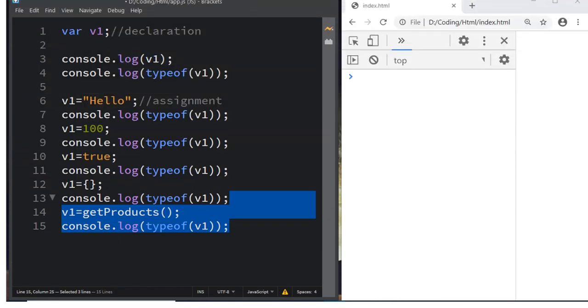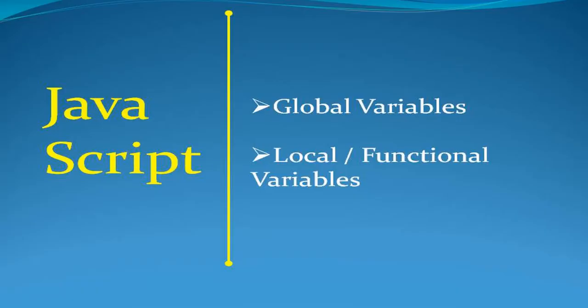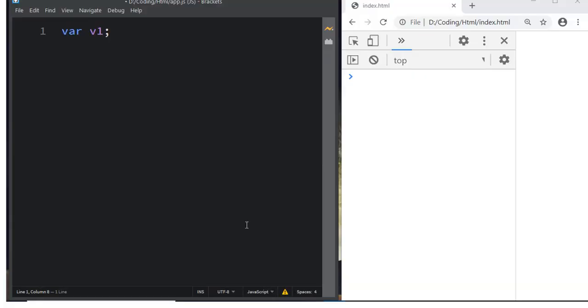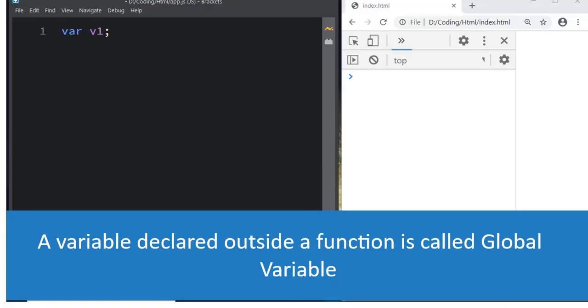Hello again. In the last session we discussed data types available in JavaScript. Today we will be discussing global variables and local variables. Local variables are also called functional variables.